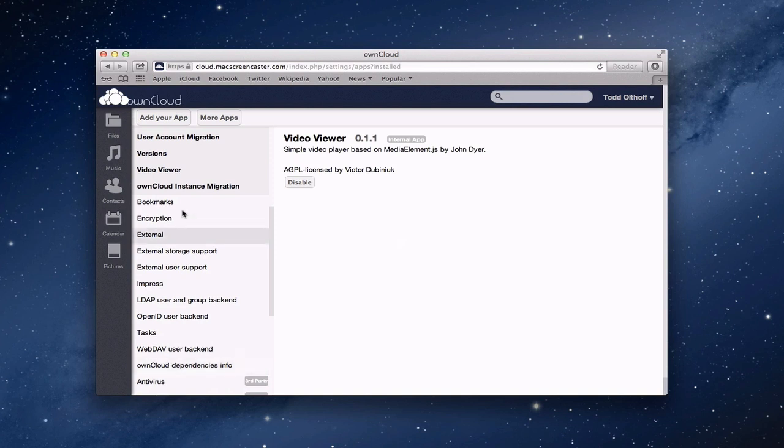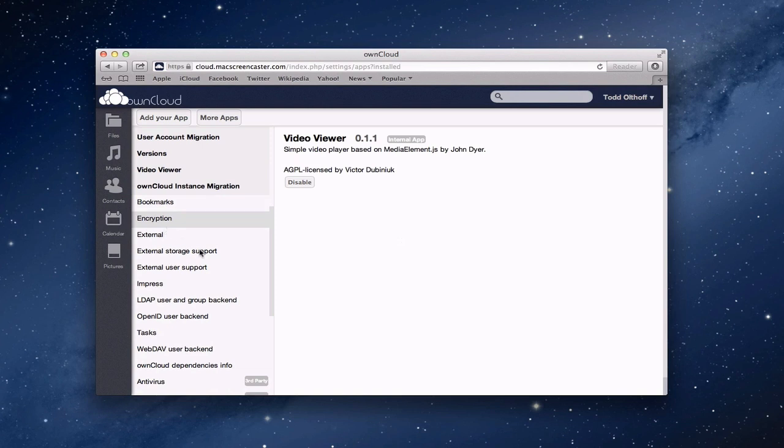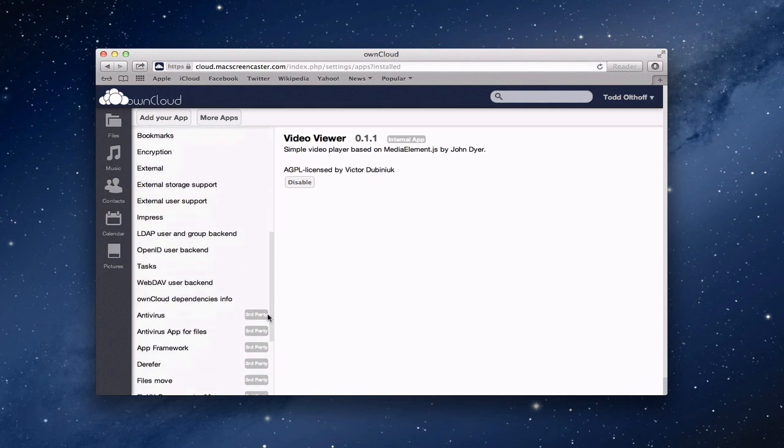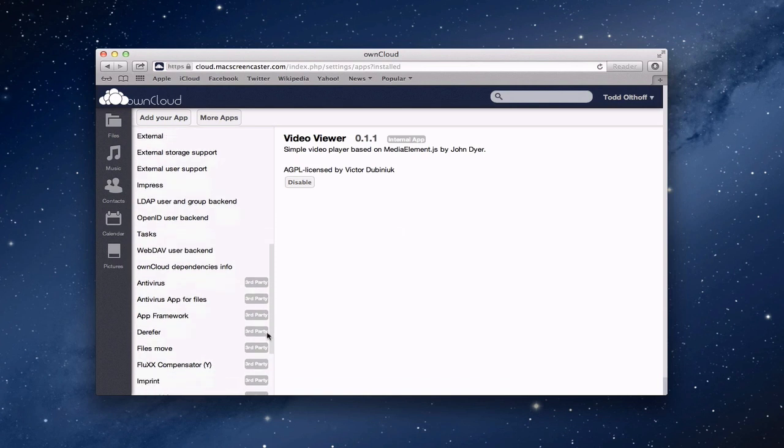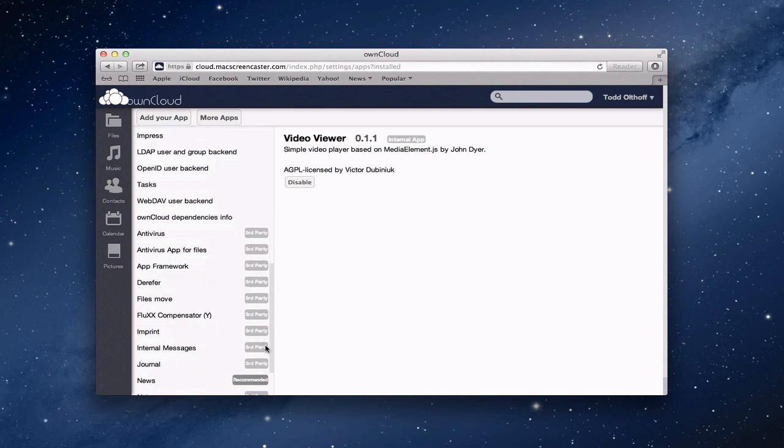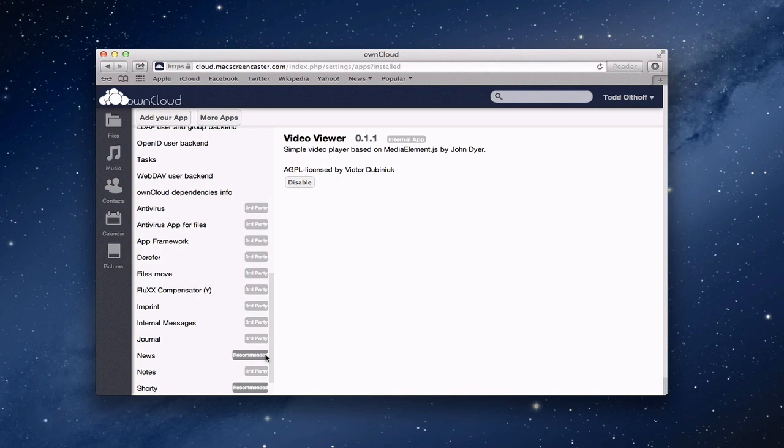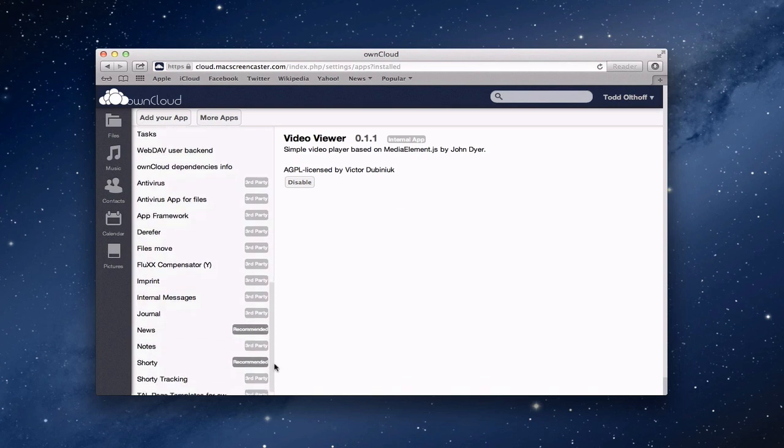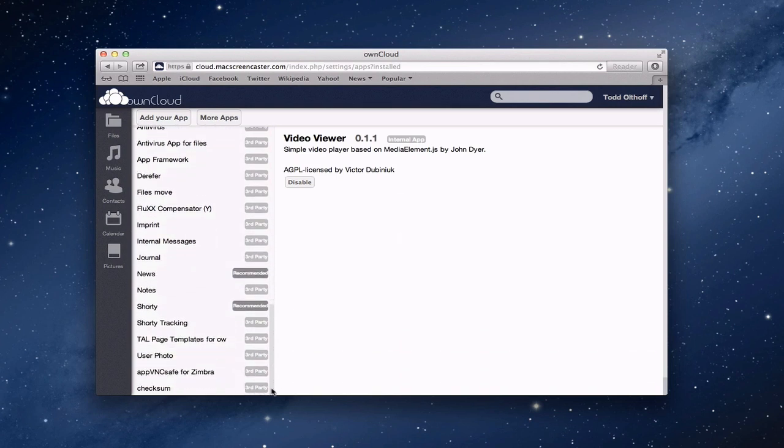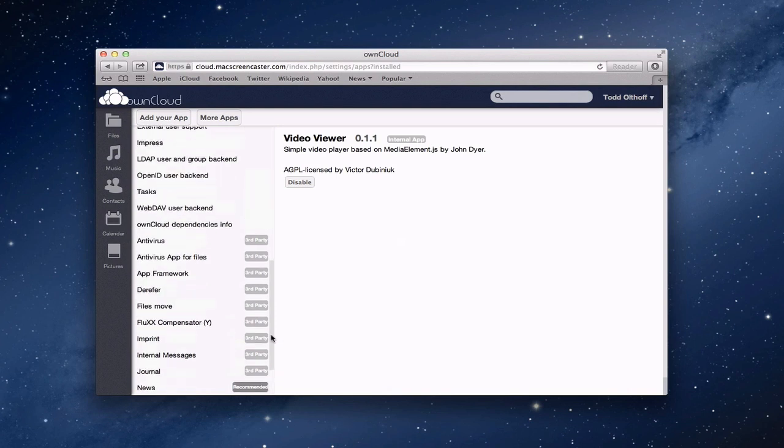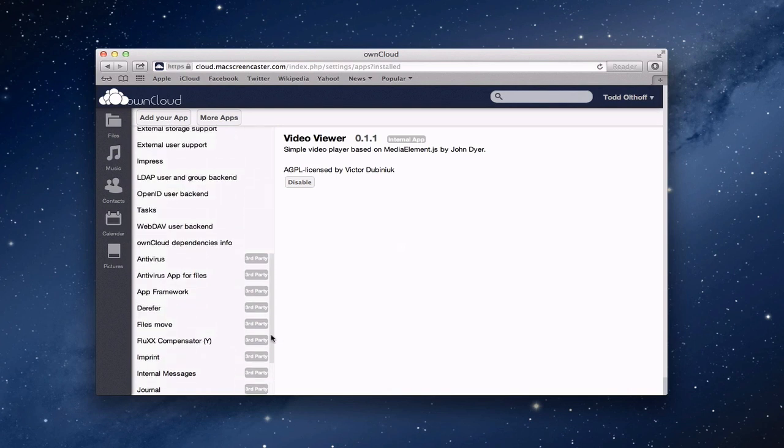Now anything down below here are actual applications that have not been enabled yet. But these are ones that you can. You can enable bookmarks where you can actually save your own bookmarks inside own cloud, kind of like you would maybe with delicious or one of those other bookmarking services. You can add encryption and external storage support, user support, all kinds of things in here, open ID backends. You can add a tasks feature where you can have tasks managed within own cloud. Here's some third party ones down below like a journal. There's a news feed in here. I believe the news feed actually reads Google, takes kind of the place of Google reader. So there's a lot of things that you can do.